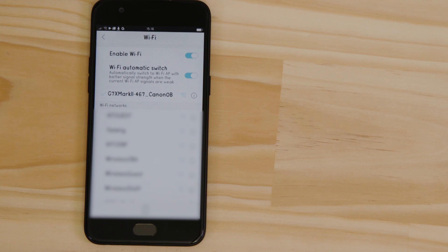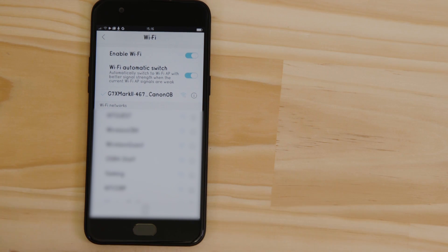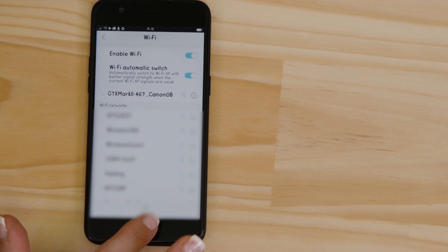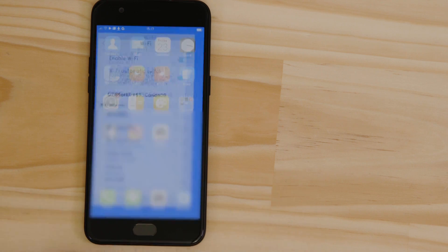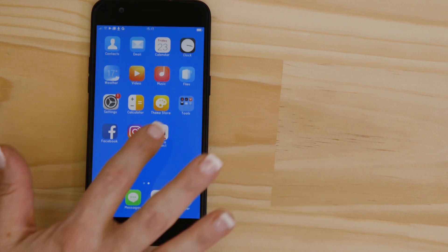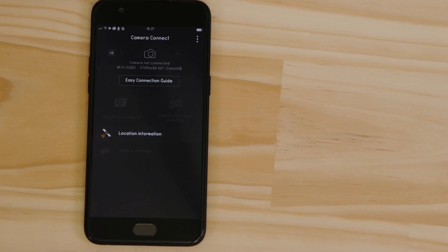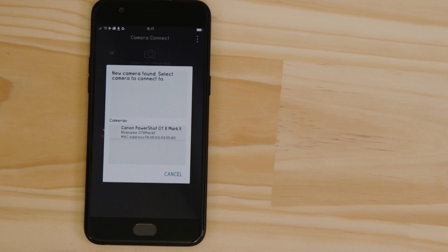Now, go back and open up the Canon Camera Connect app again. The app will have found your camera. Tap on it.